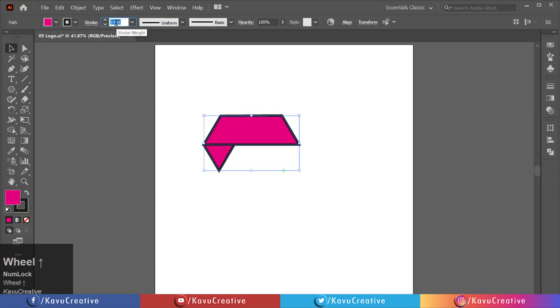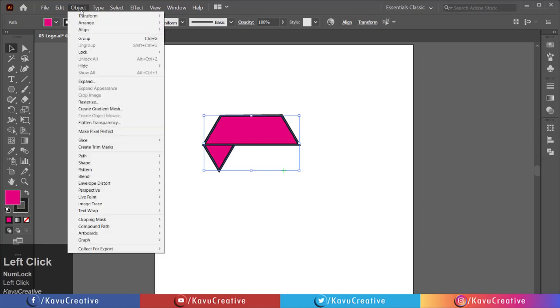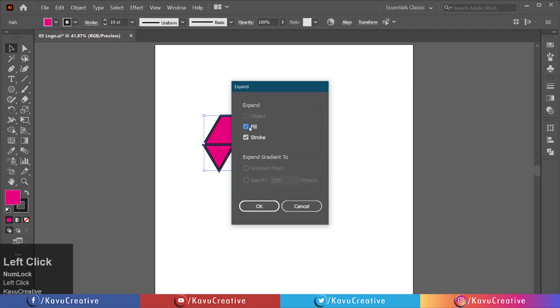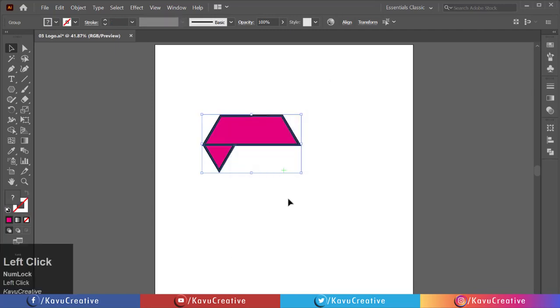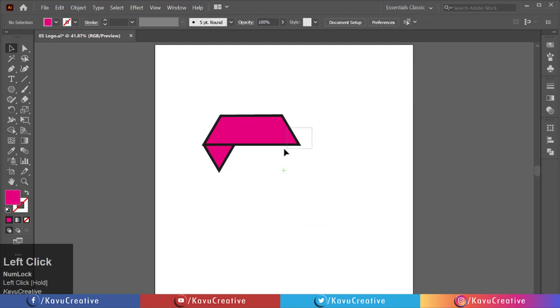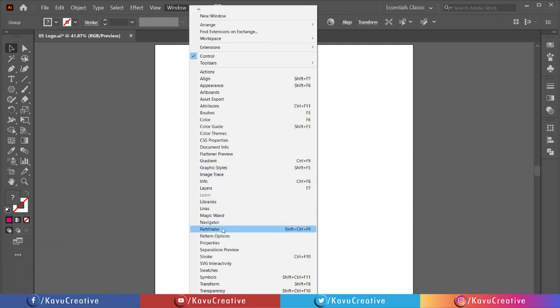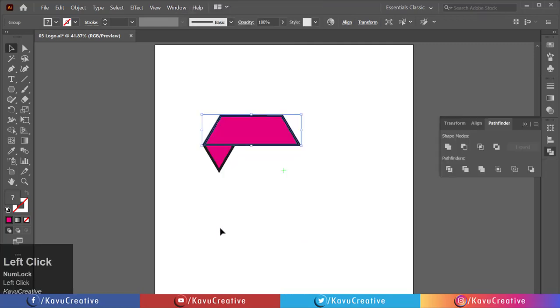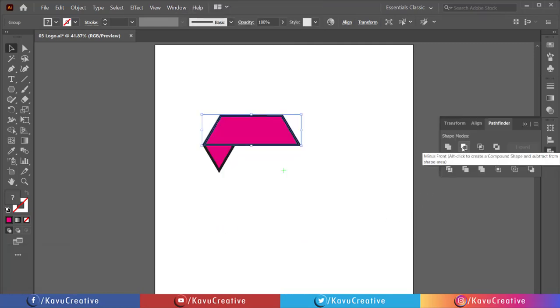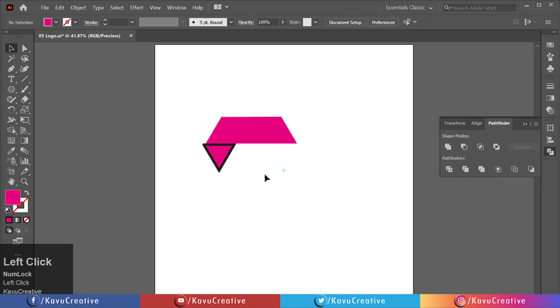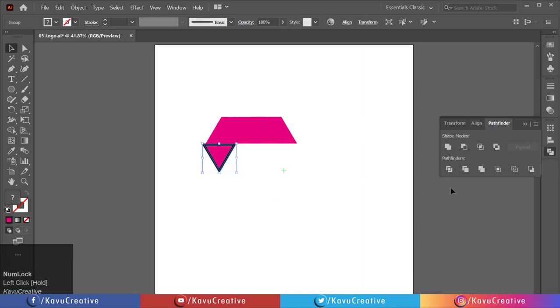Go to object menu and click on expand. Tick on the fill checkbox and click on the OK button. Select separate shapes and go to windows menu and click on pathfinder. Now click on minus front. Again, select the remaining shape and click on minus front from pathfinder.